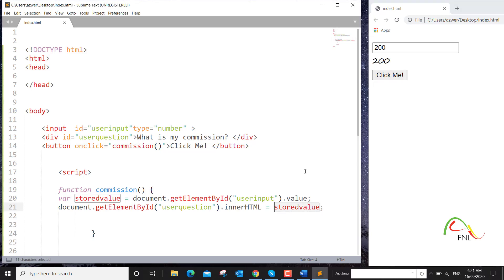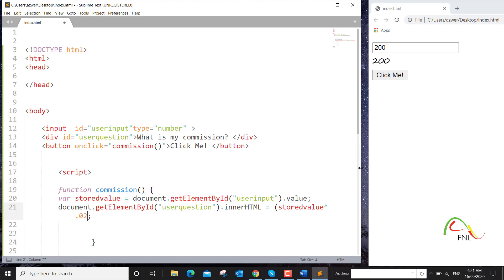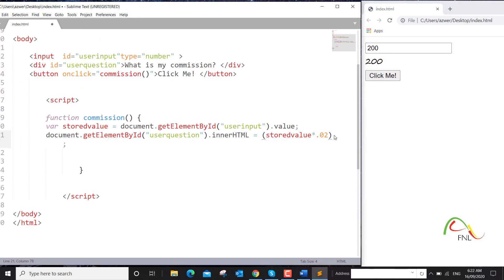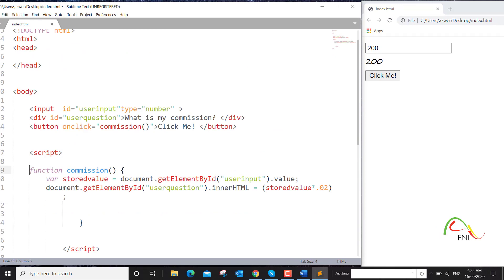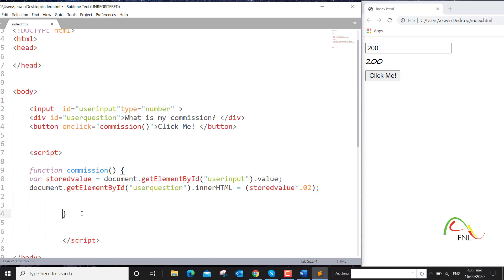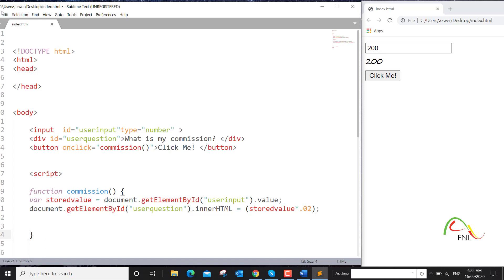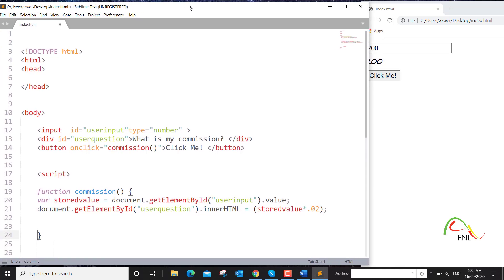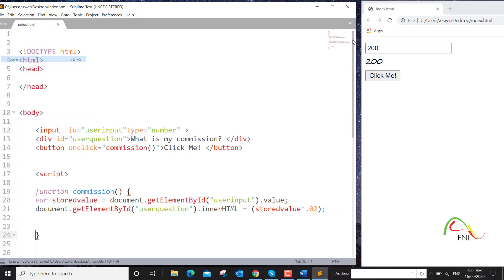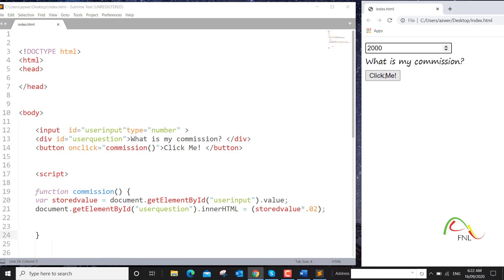We want to calculate, say, two percent of whatever amount has been typed in. The way to do that is to multiply this value by 0.02. If I save it now and run it again — commission on two thousand dollars would be 40.